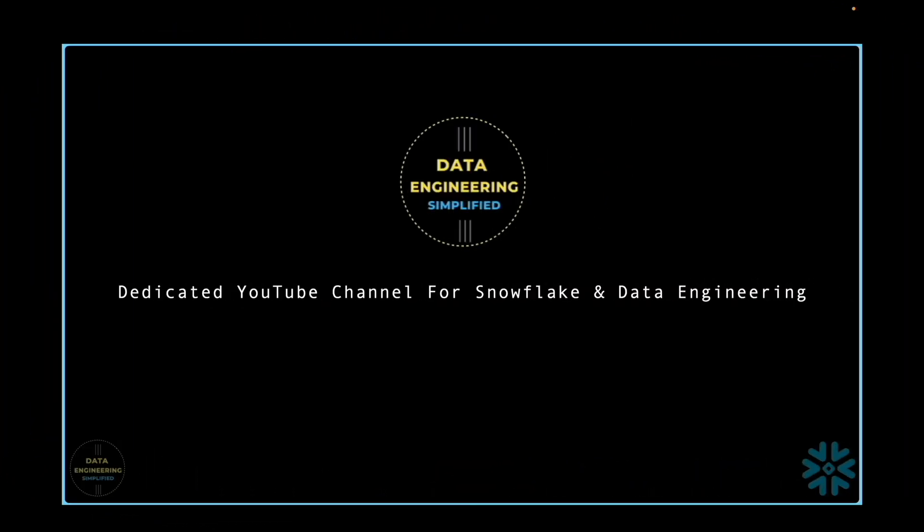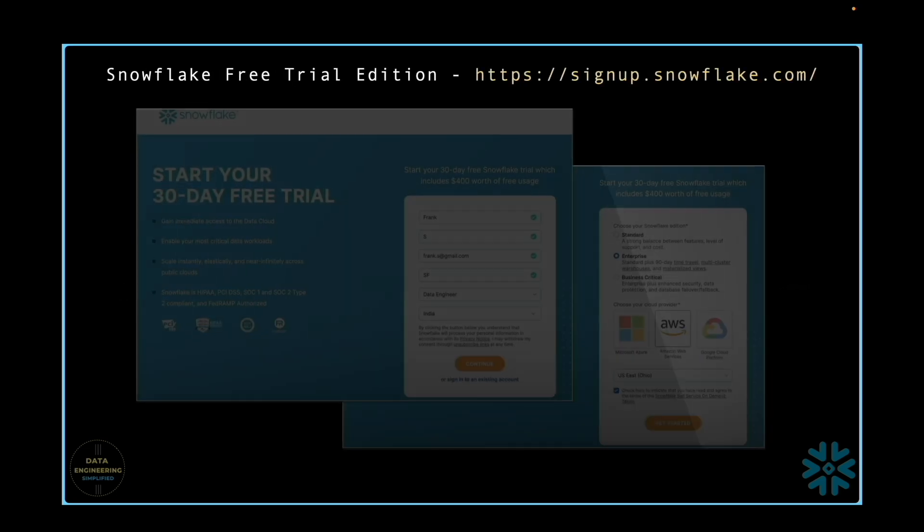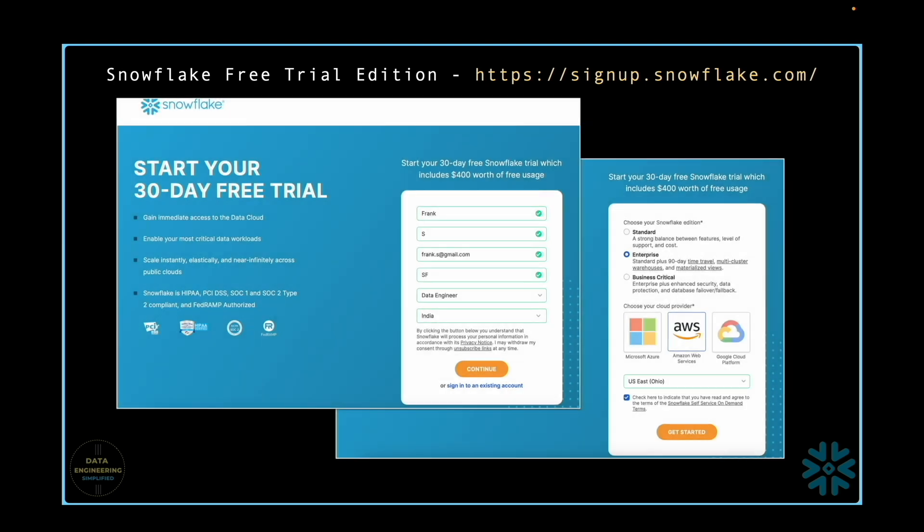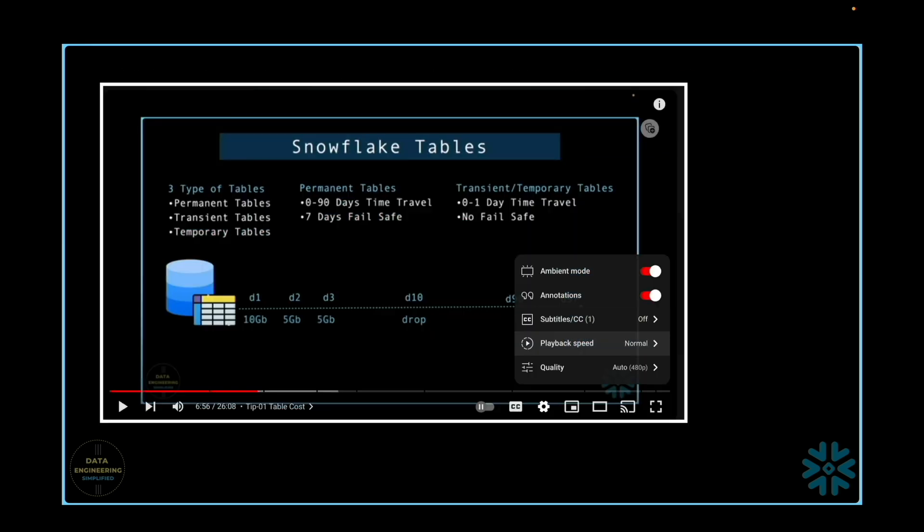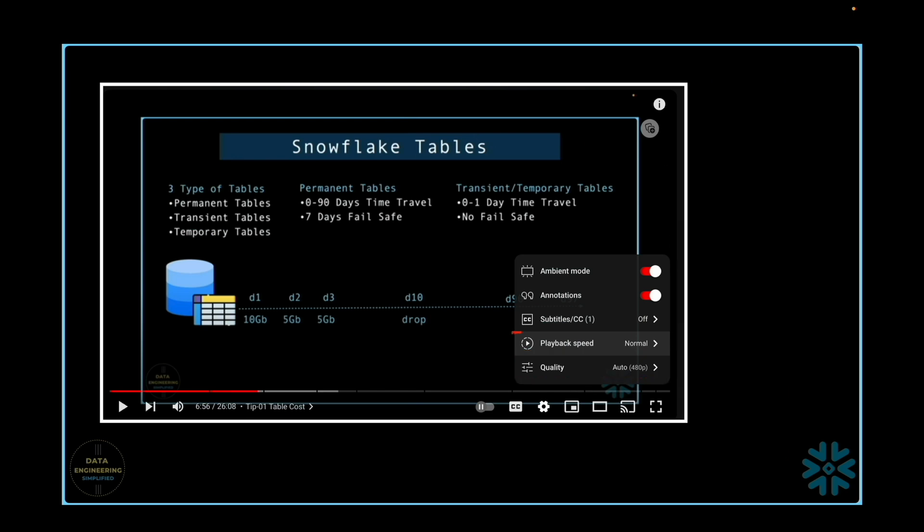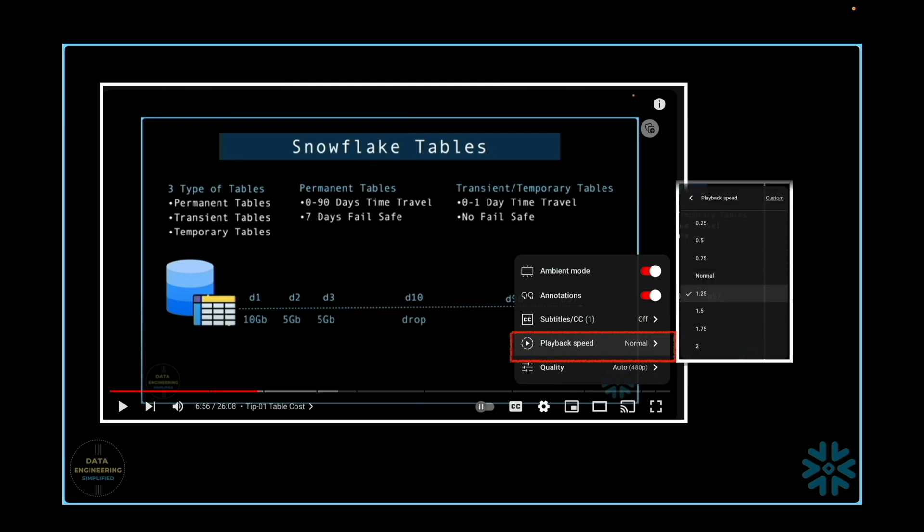Before we proceed, a quick note. All the hands-on exercises are done using Snowflake's free trial version hosted on AWS with the Enterprise Edition. I recommend watching this video in 4K resolution and if you are a fast learner, consider speeding up the video to 1.25x or 1.5x.